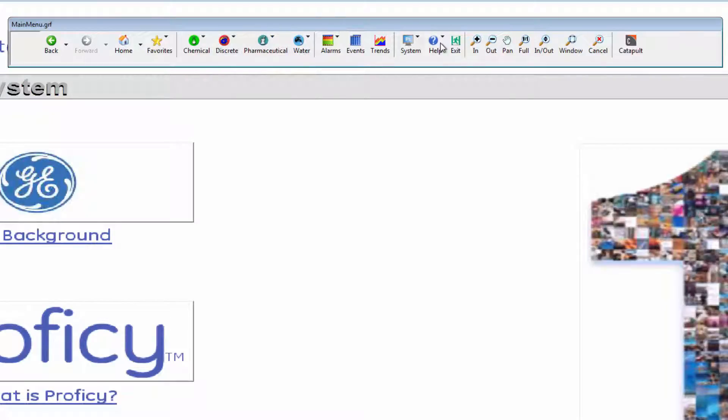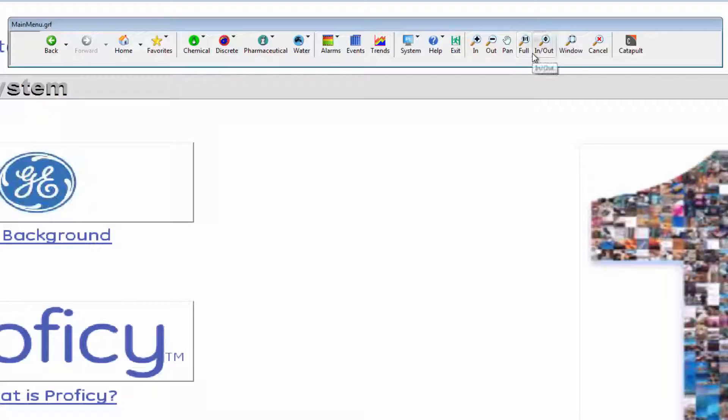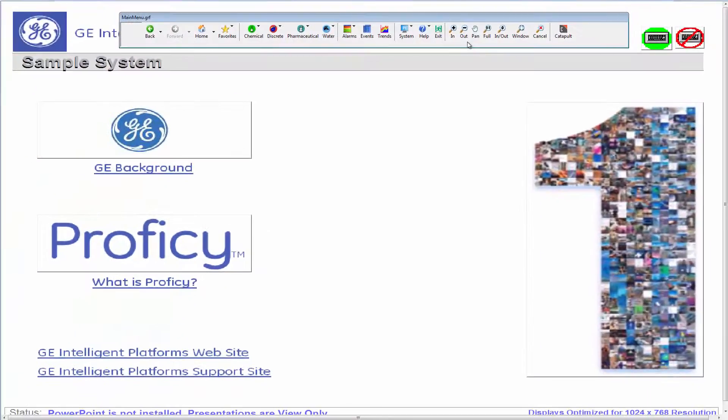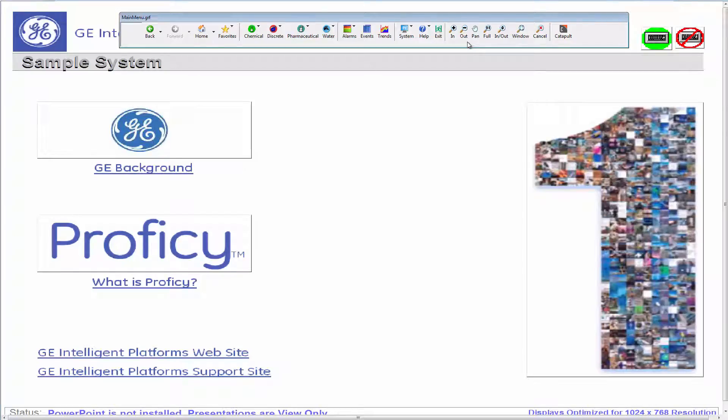You can also include picture interaction functions in the menu such as pan and zoom controls. Whatever your system requires, the menu can easily adapt to your needs.